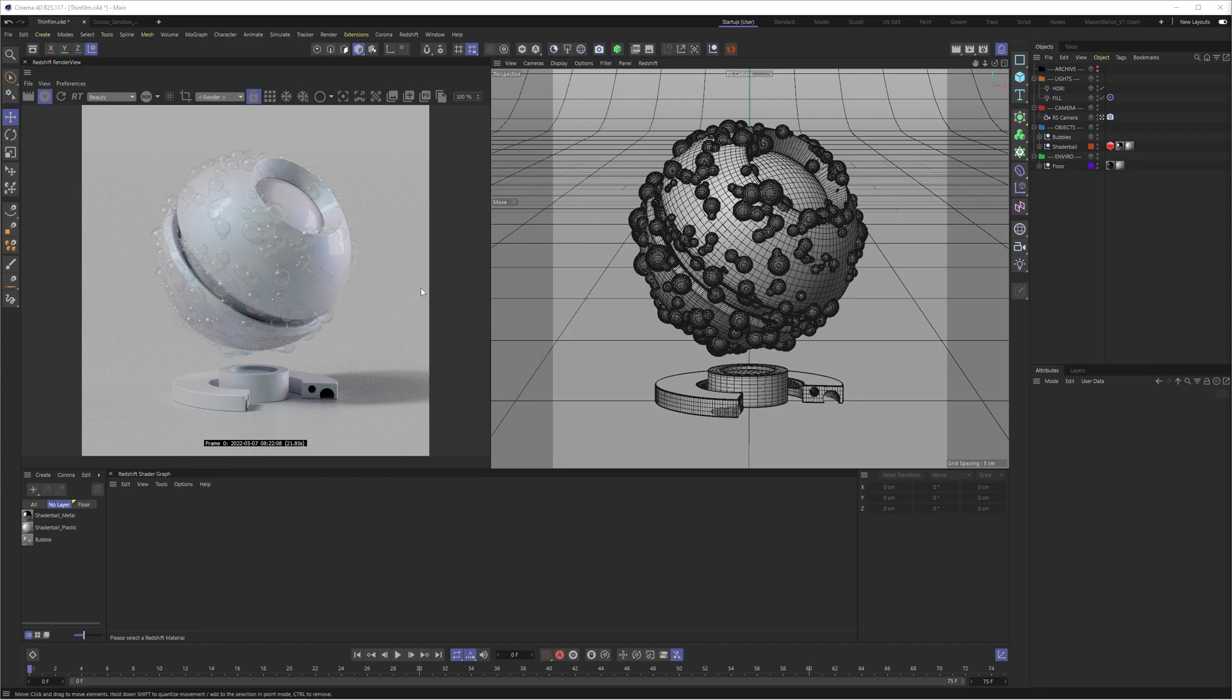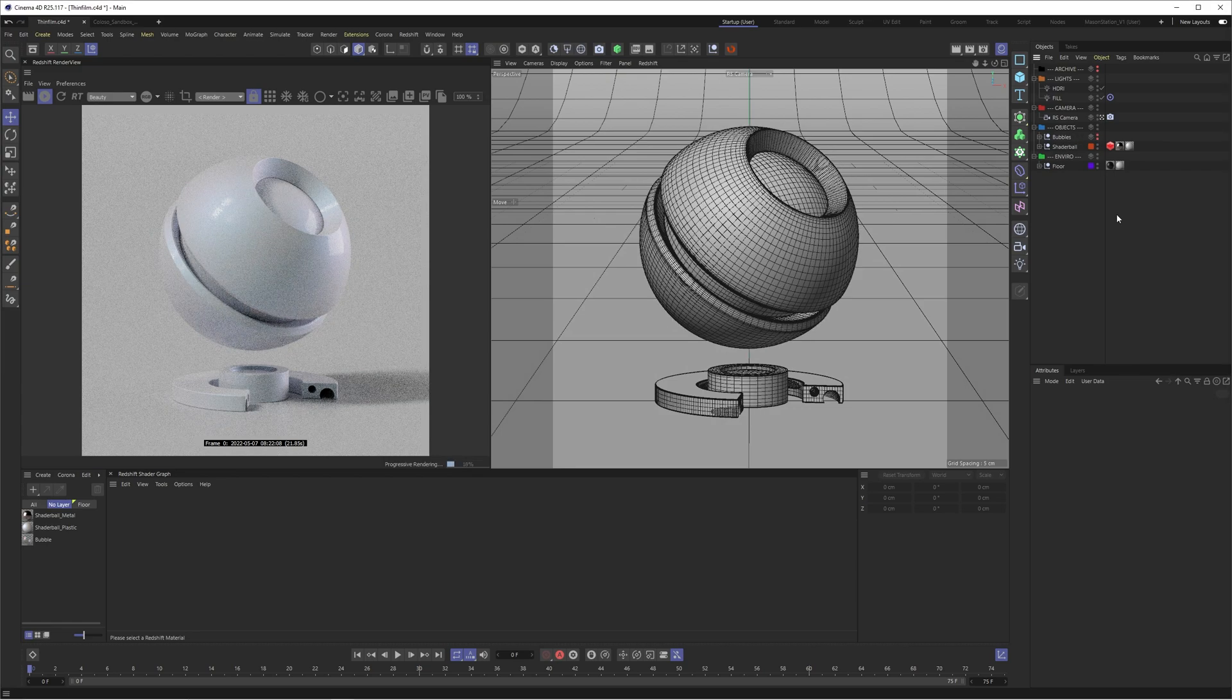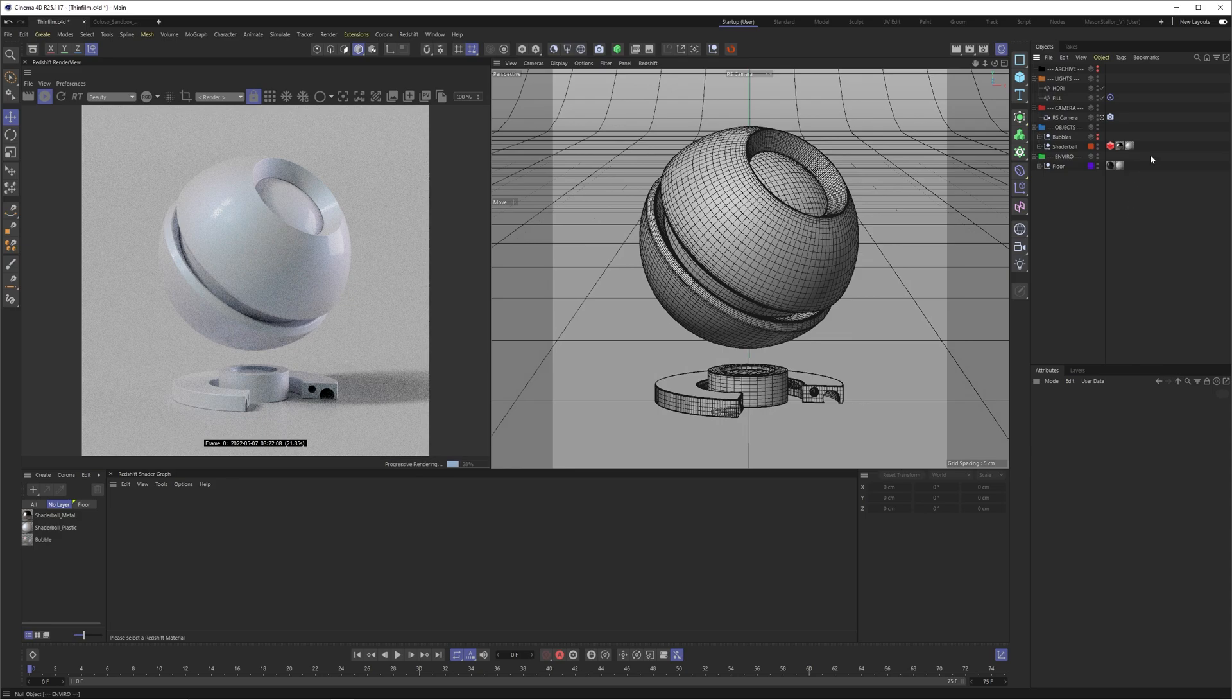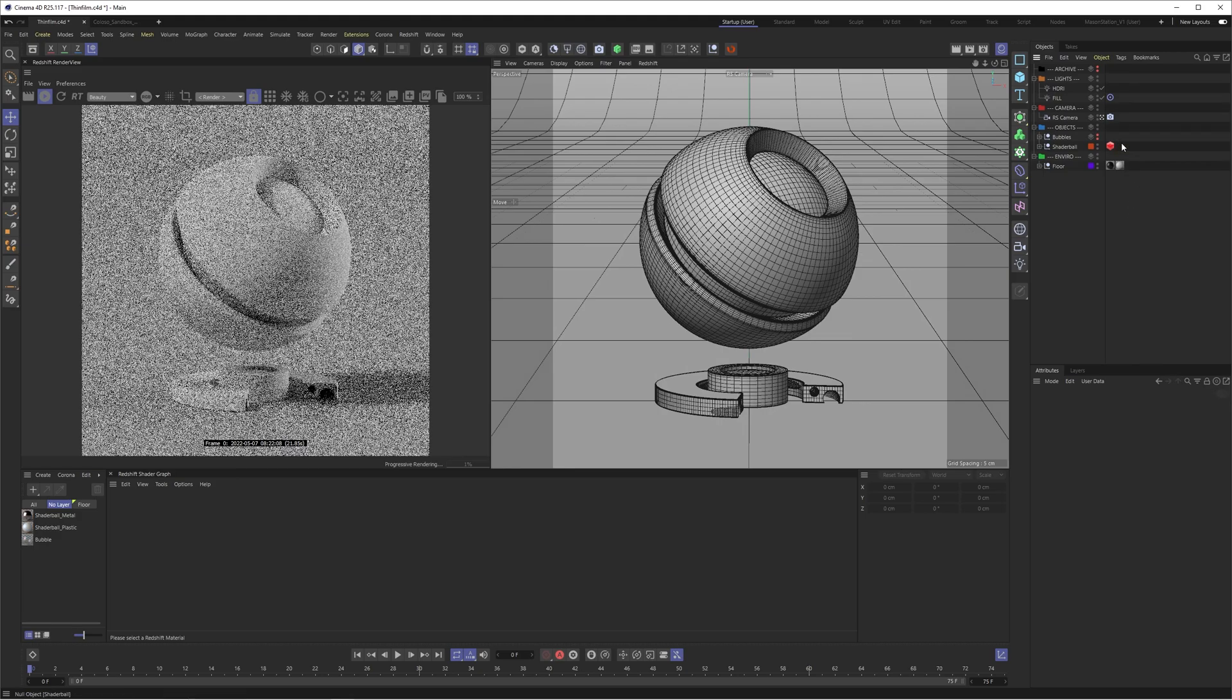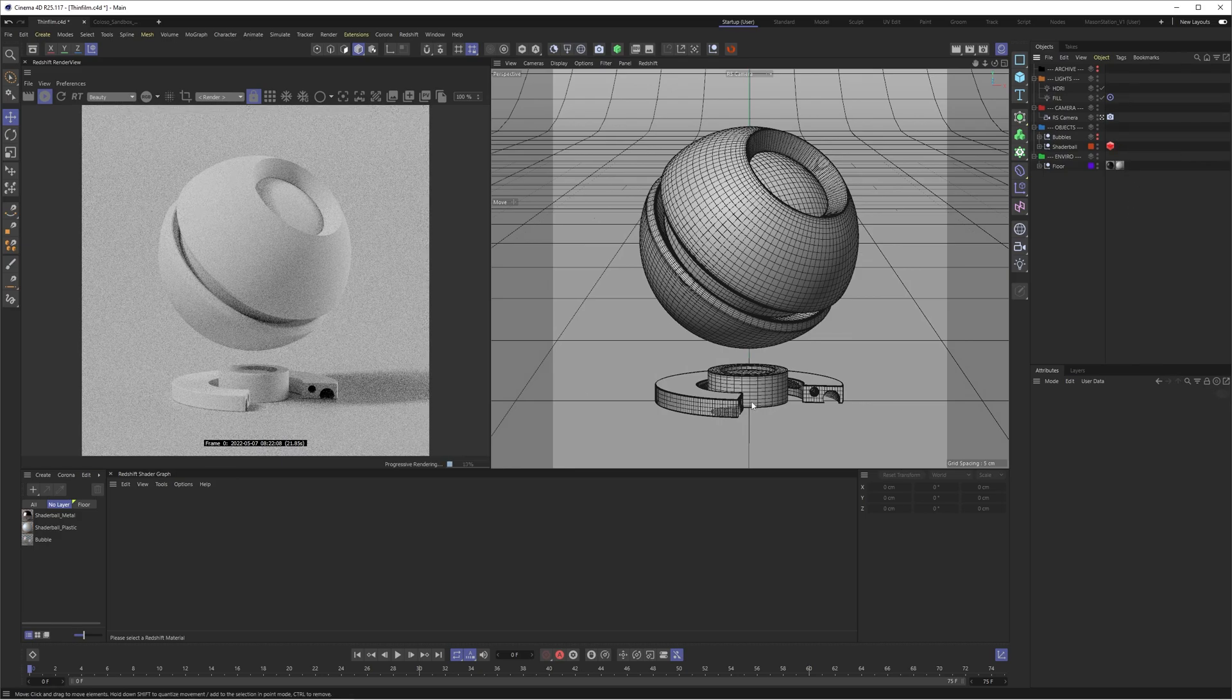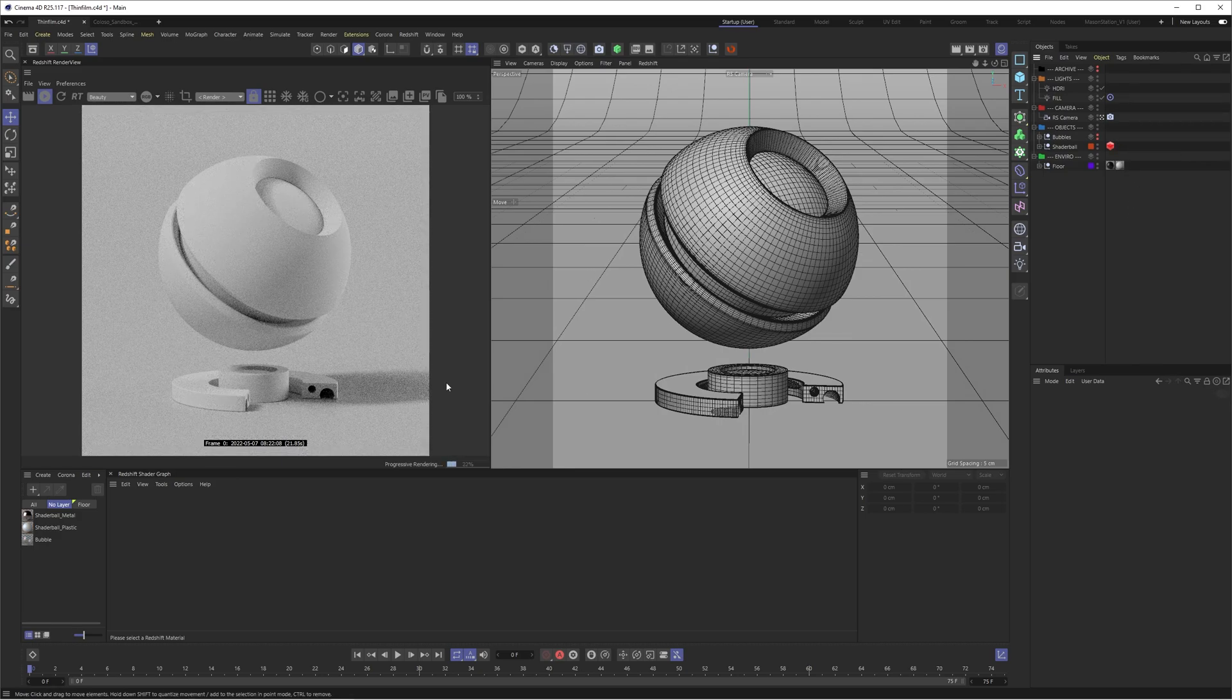So in Cinema 4D, I've just got this simple shadable set up here and you can see the bubbles and the thin film already in action. So let's just strip it straight back and go from scratch.